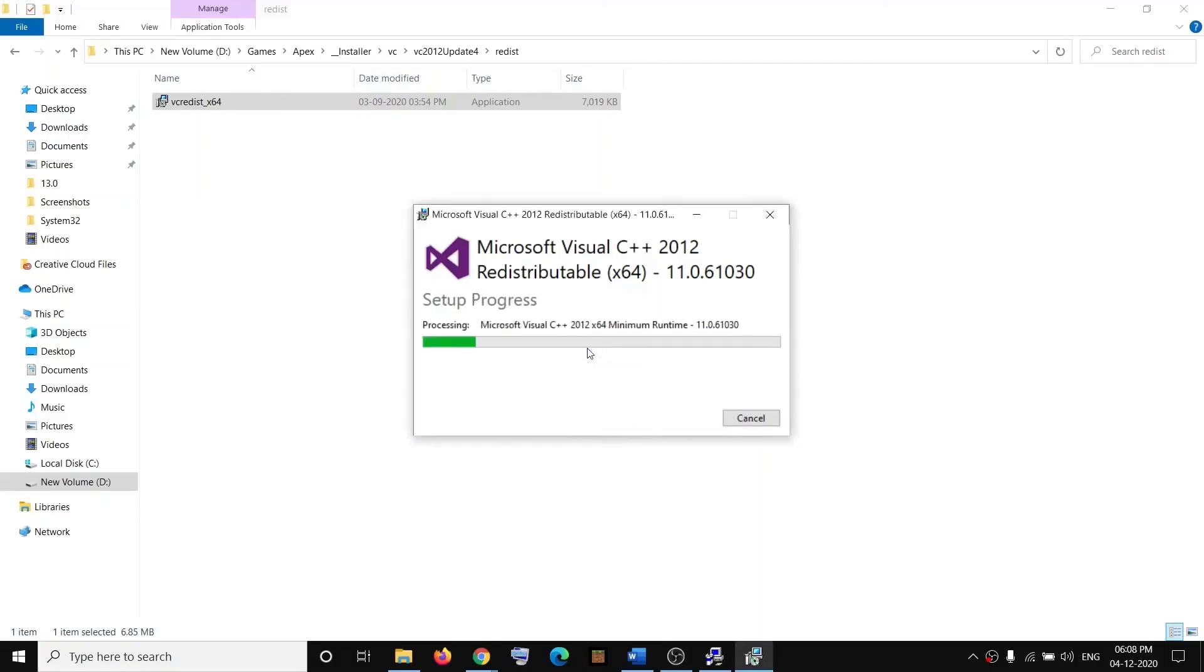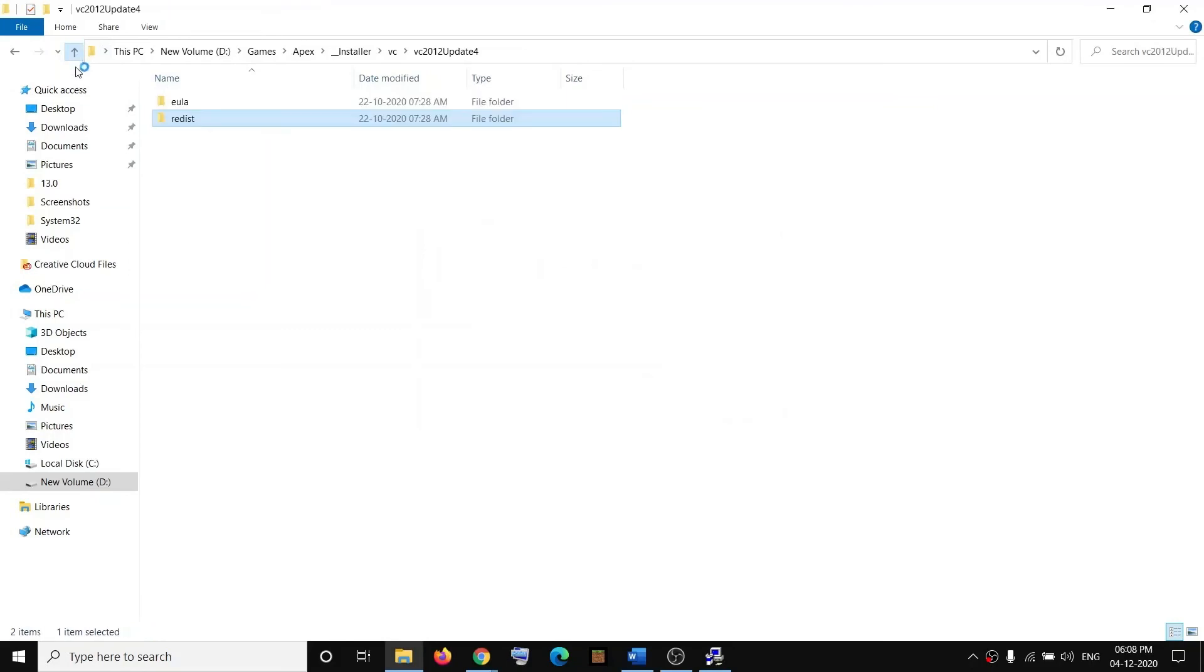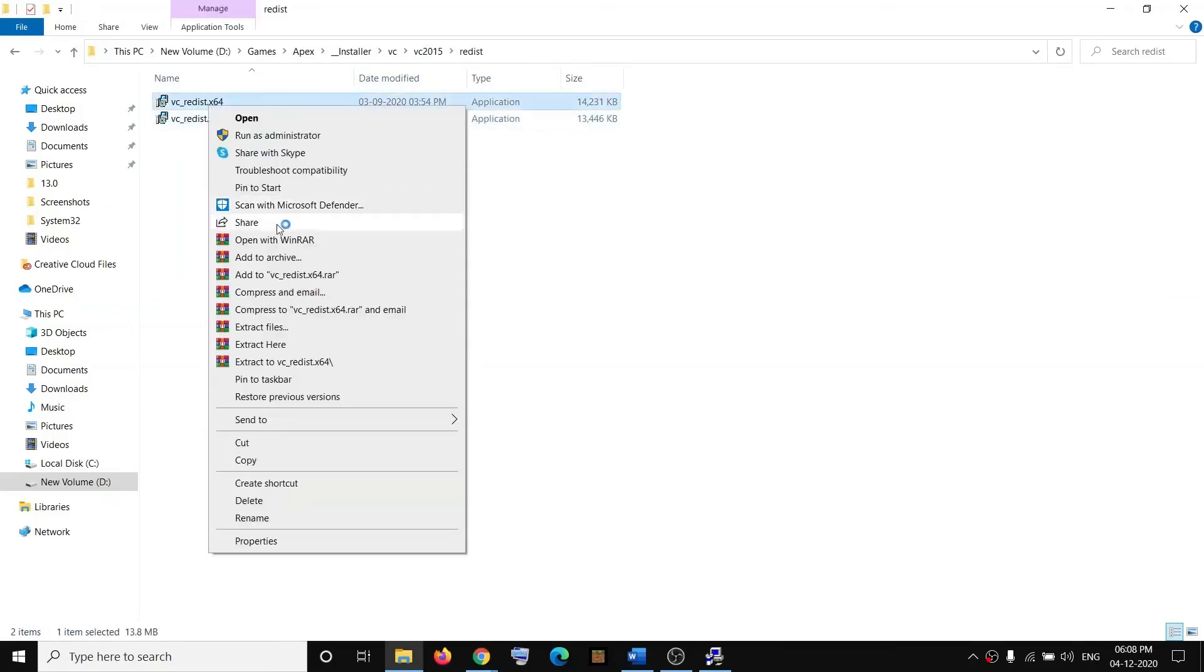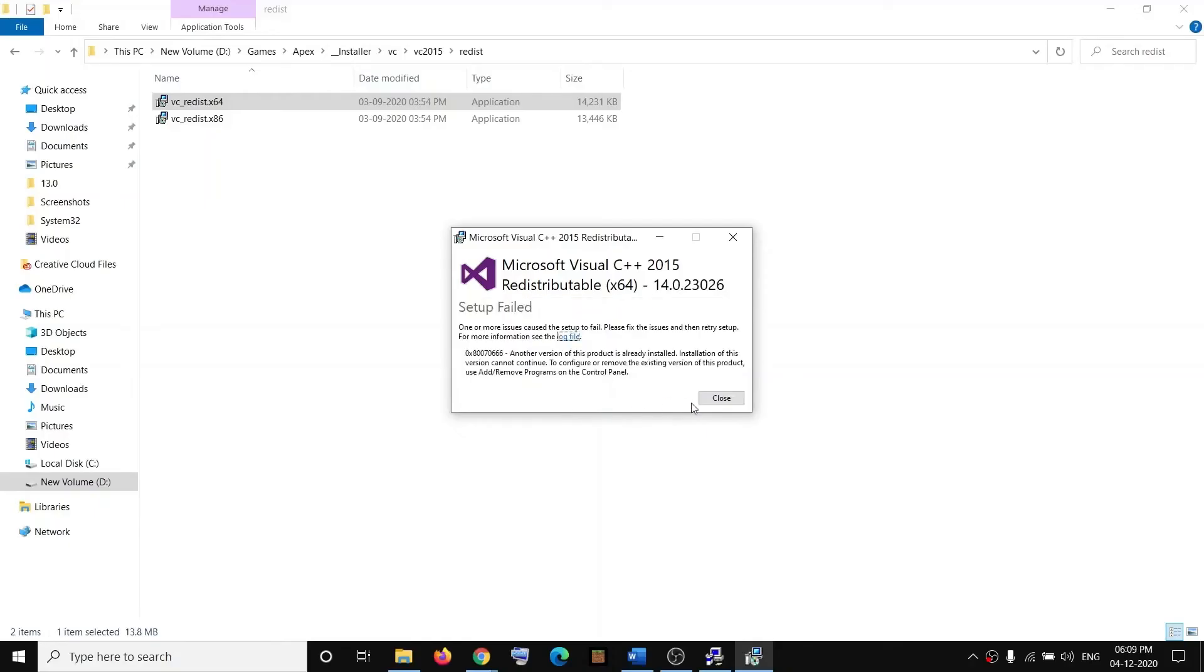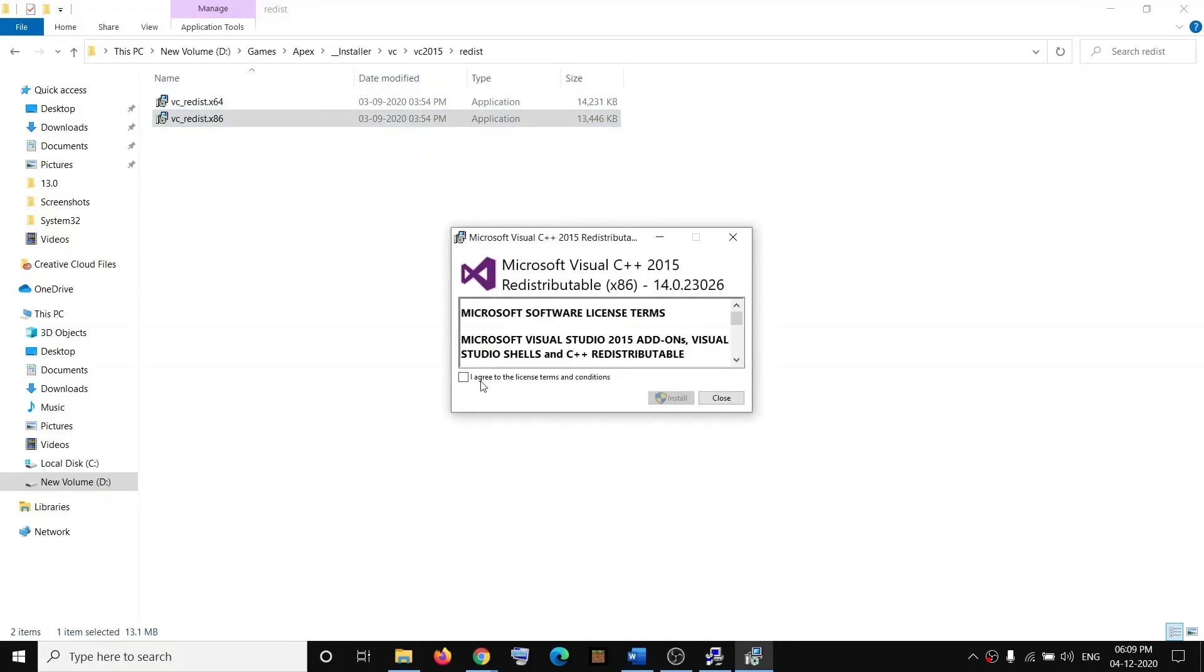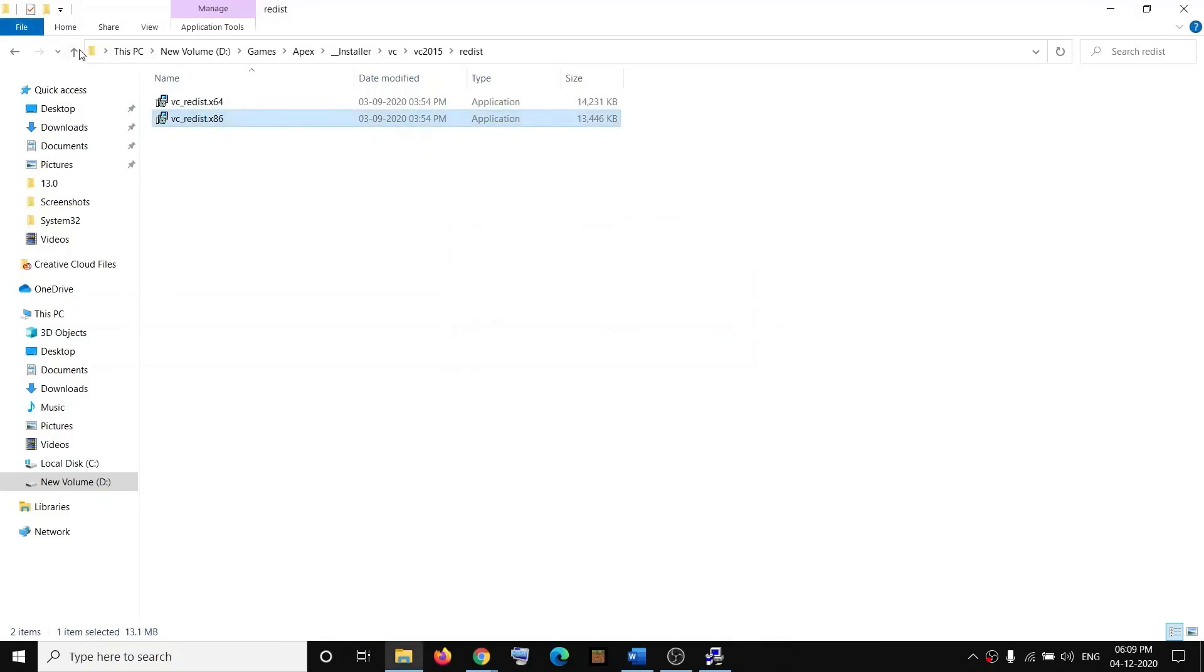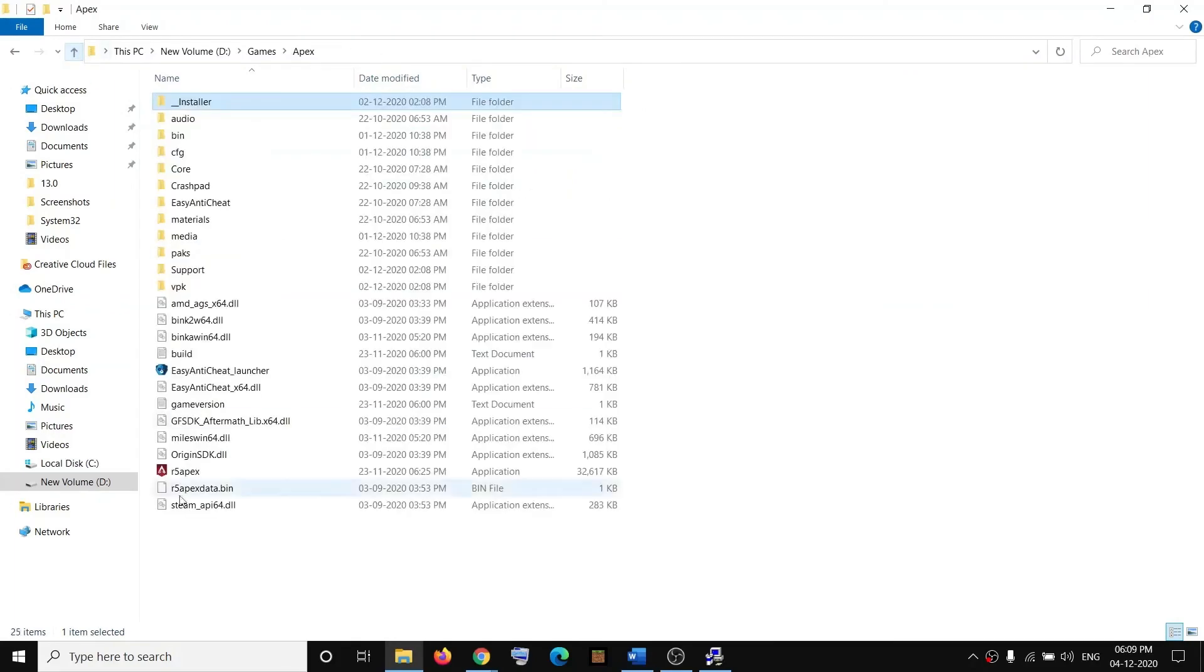Go back and do the same thing with other VC folders. Run both files as Administrator, click Yes to allow, and install or repair whatever you see. If you receive any error message, just ignore it and let the installation complete. After you run all the files, restart your computer.